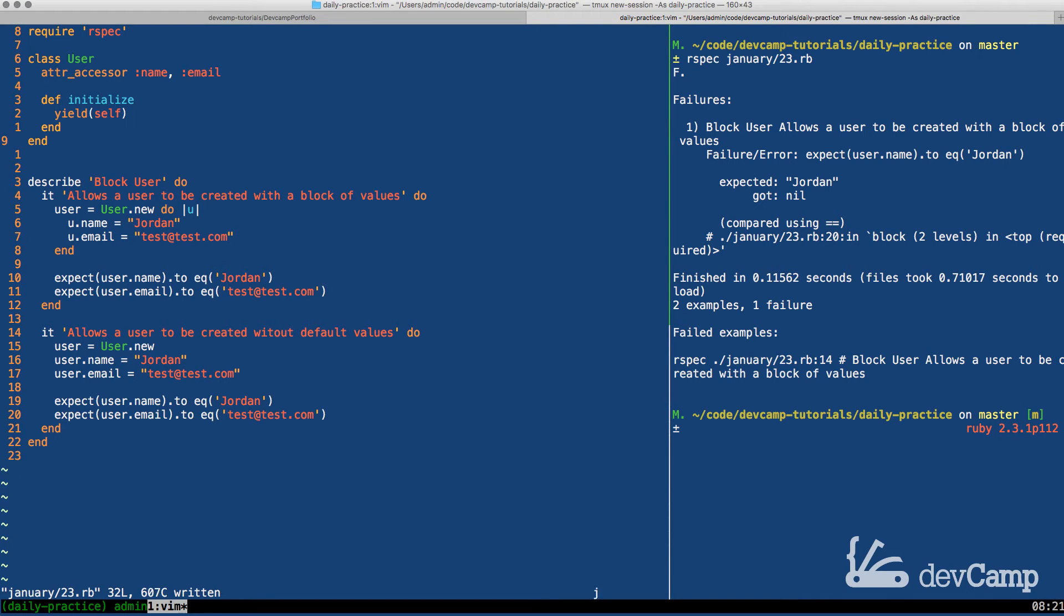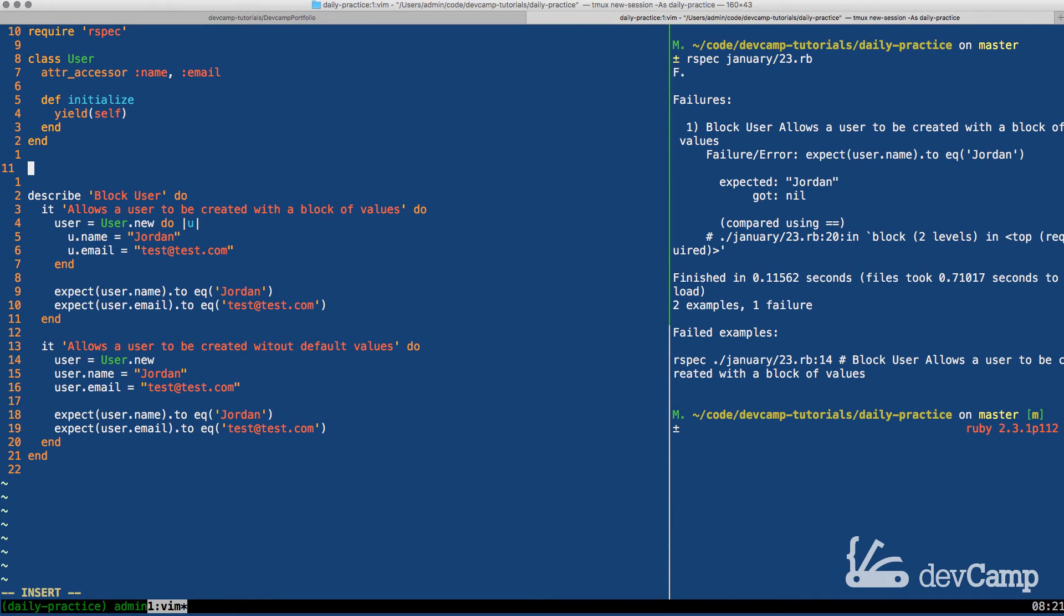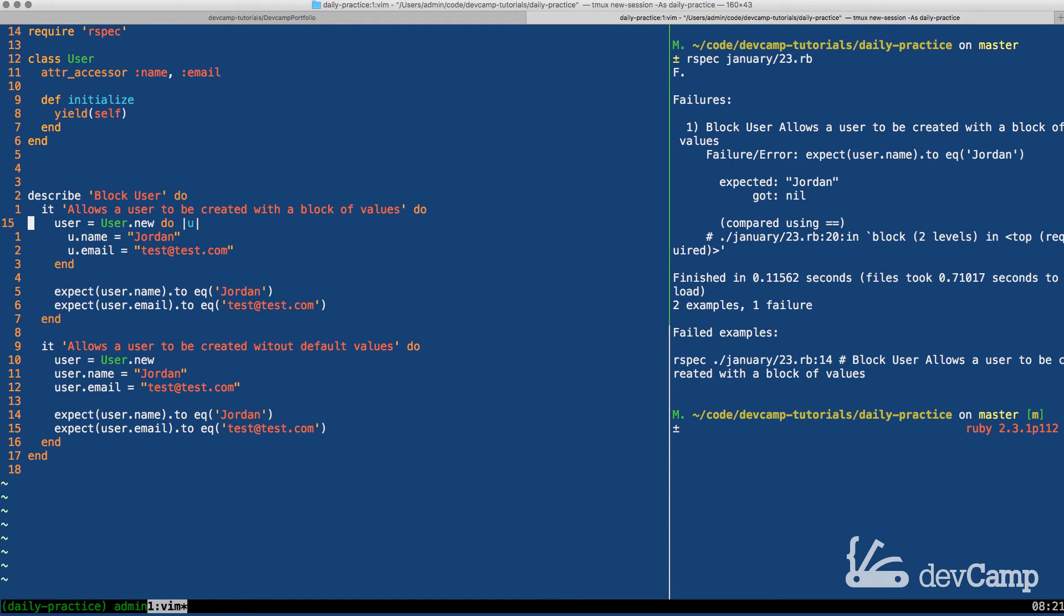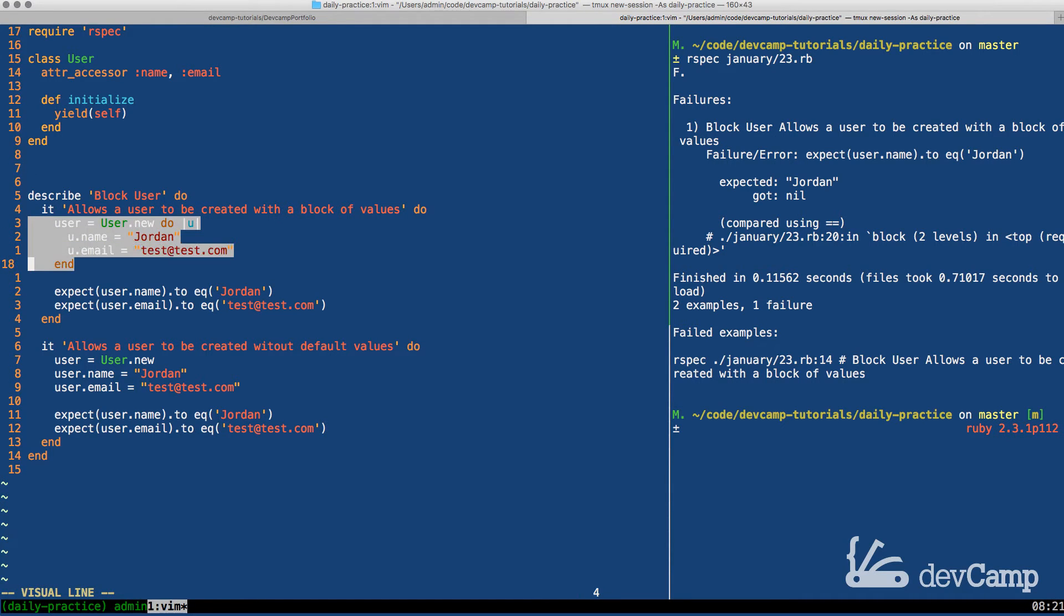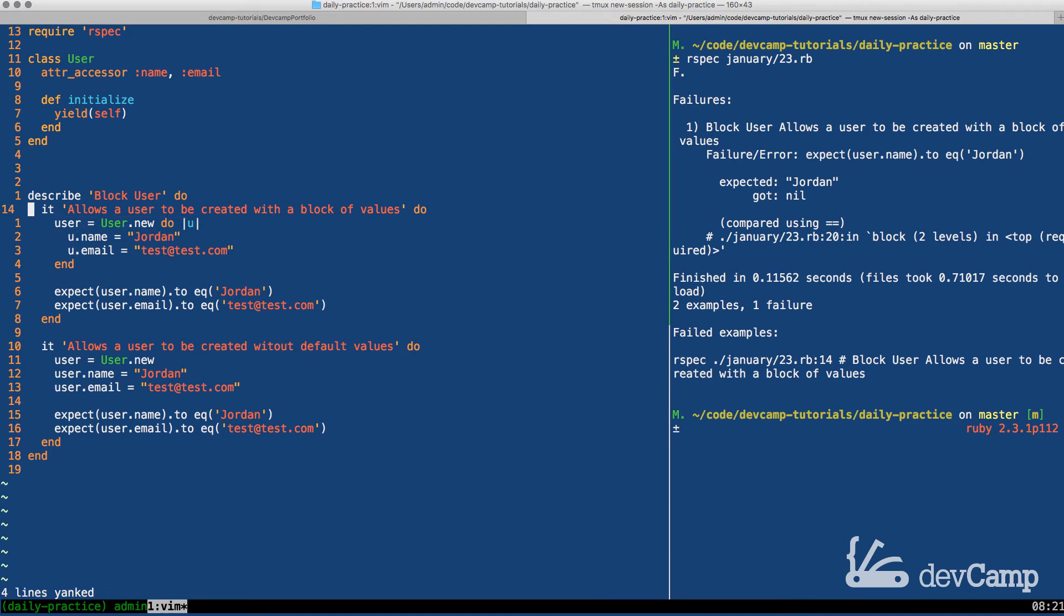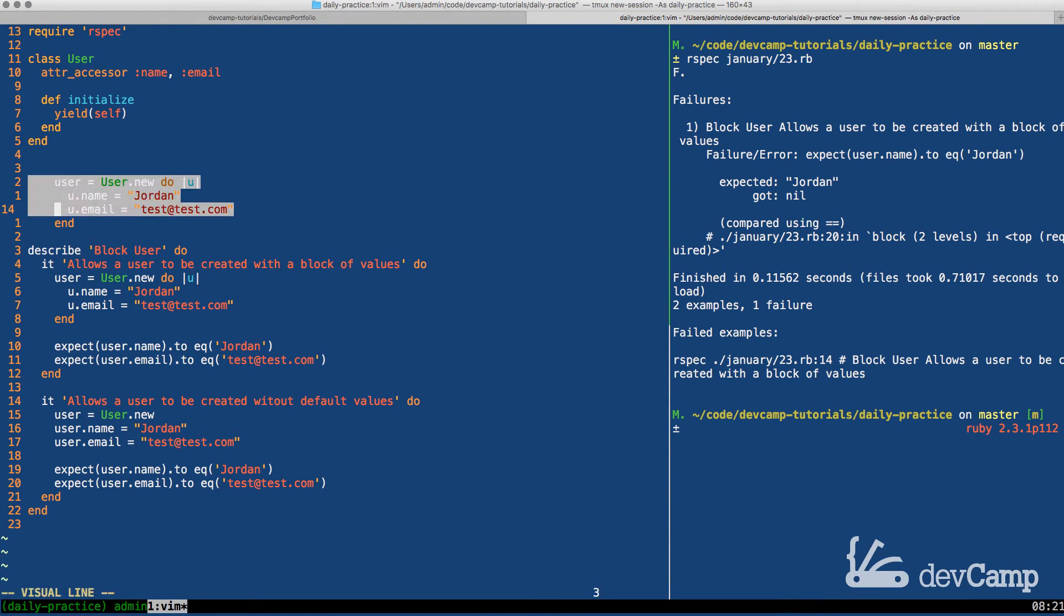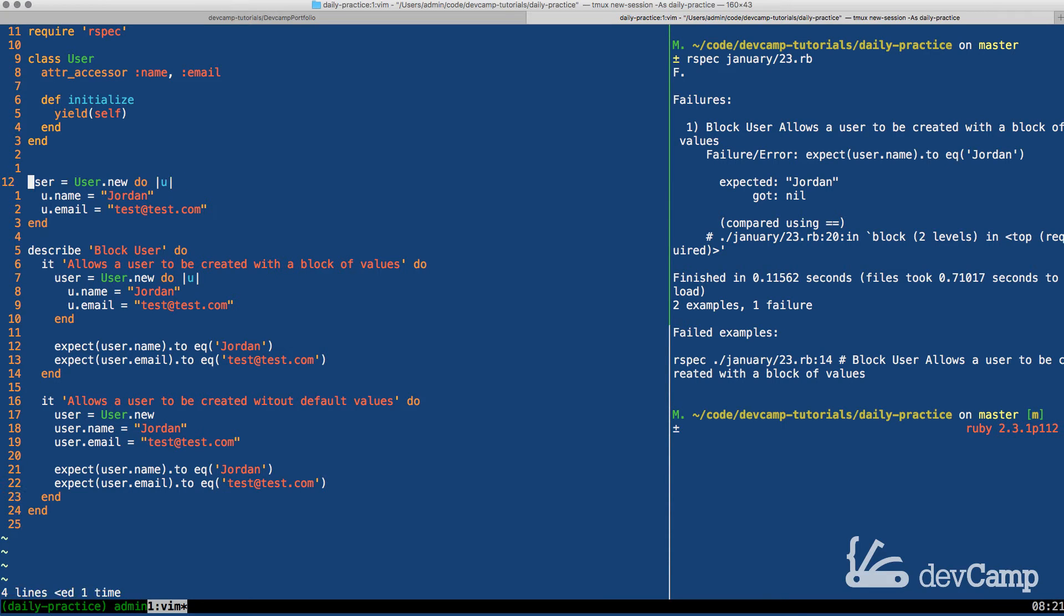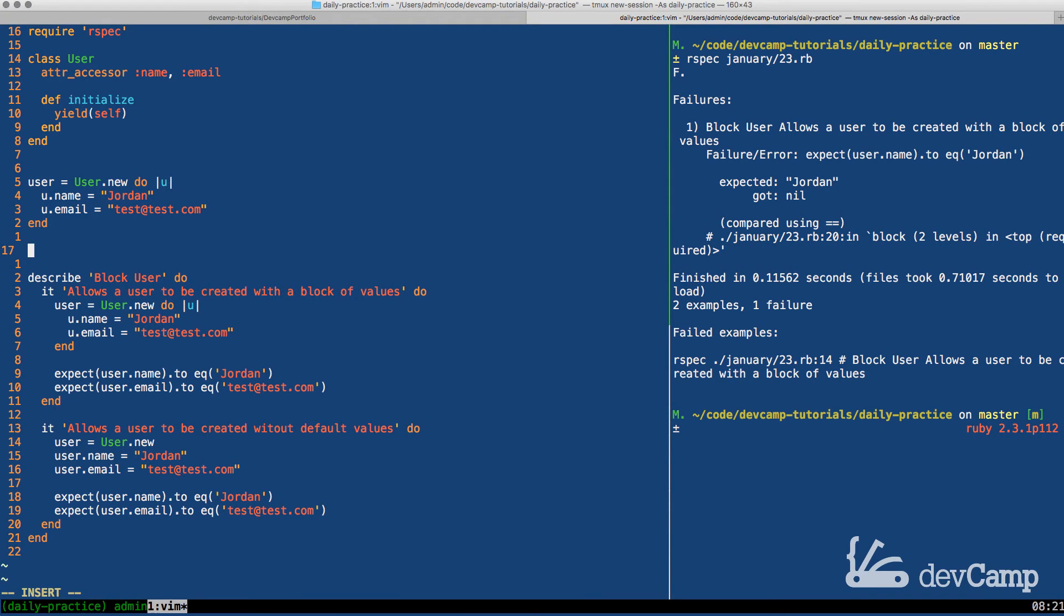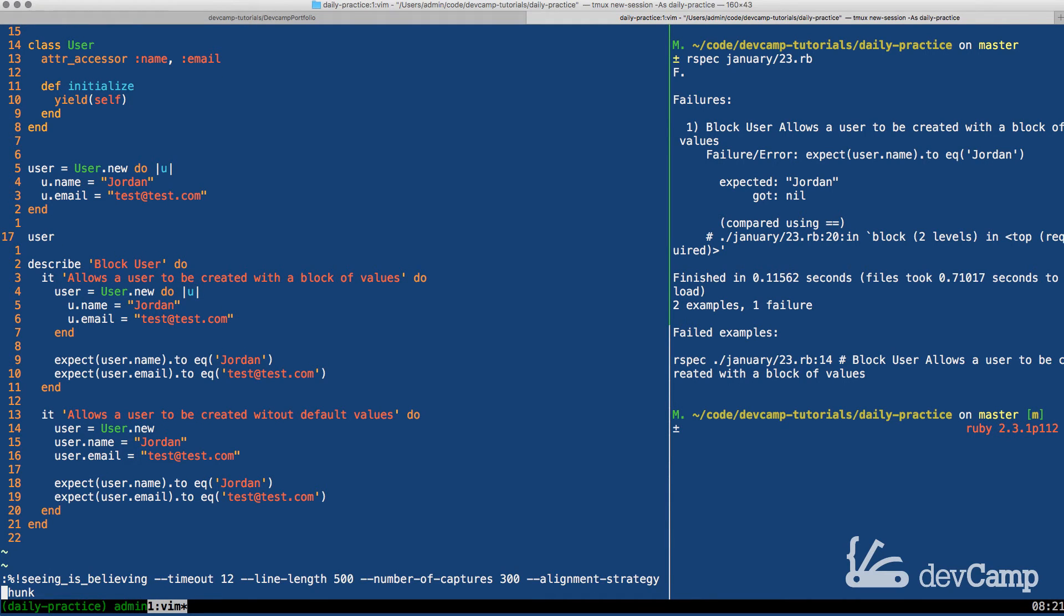So now if I come down here, let me come and just grab these values here. I'm just going to copy these and come up and paste them. And so what this is going to allow us to do is to use this block syntax.